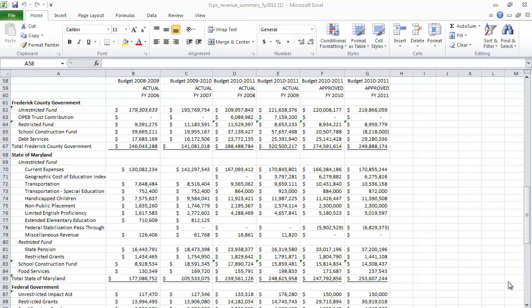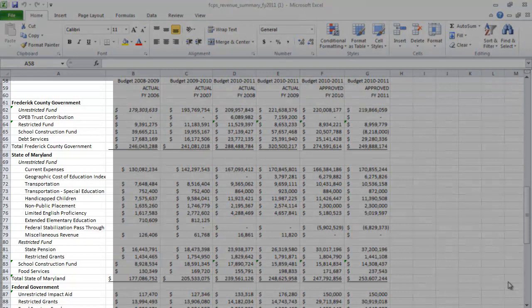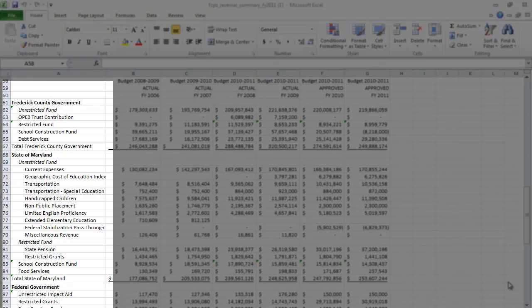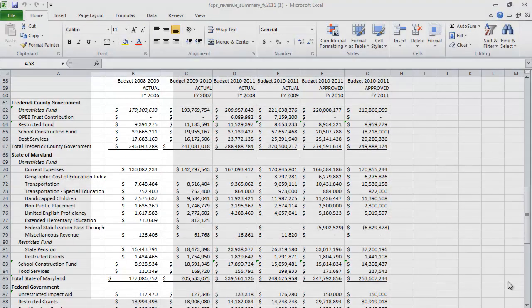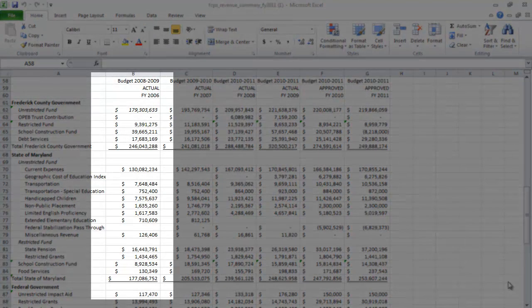This tutorial is going to load a spreadsheet of revenue data. The first column describes the source of the revenue, and column B shows the revenue numbers for fiscal year 2006.